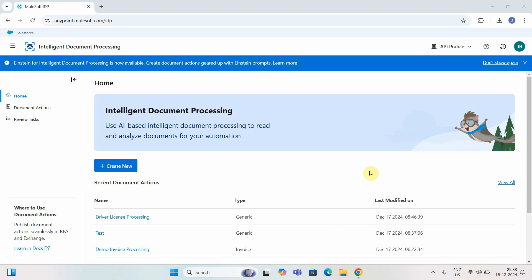The first thing we will do is create a document action. When you want to process any document using IDP or extract any information, you have to create a document action. IDP uses Optical Character Recognition plus AI capabilities to extract information from a PDF file, image file, or unstructured data.